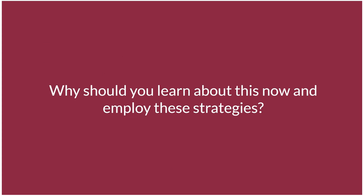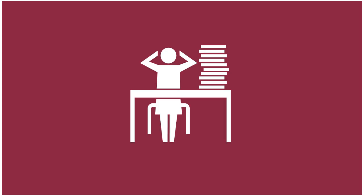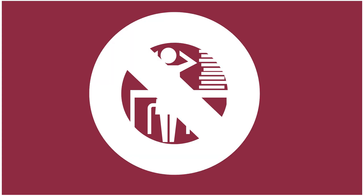Why should you learn about this now and employ these strategies? Because you never know when you'll need something. Starting a system for file management now means you'll never have to clean up the mess.